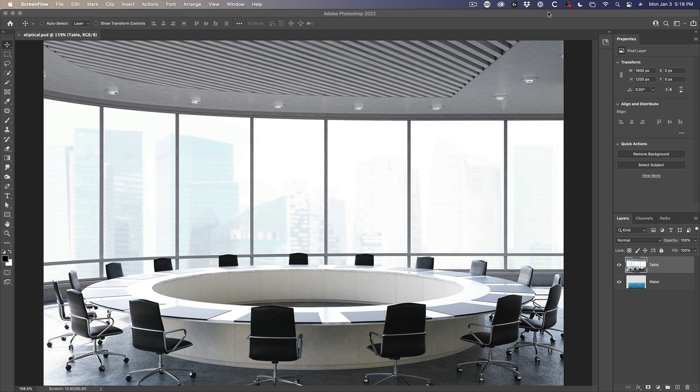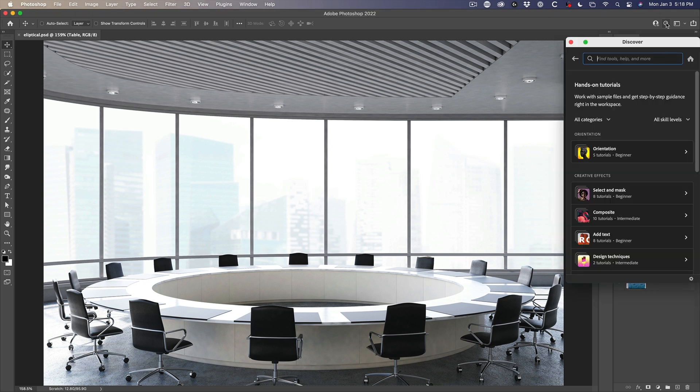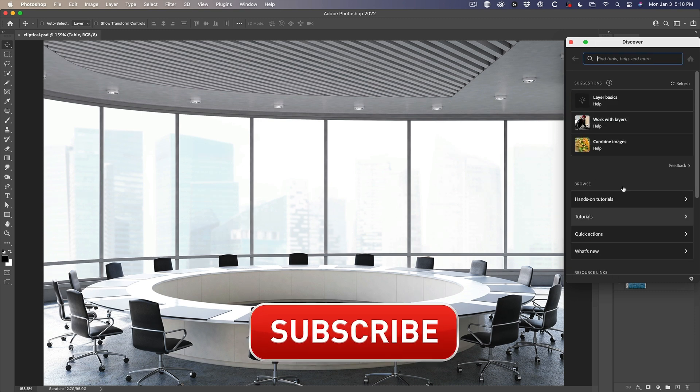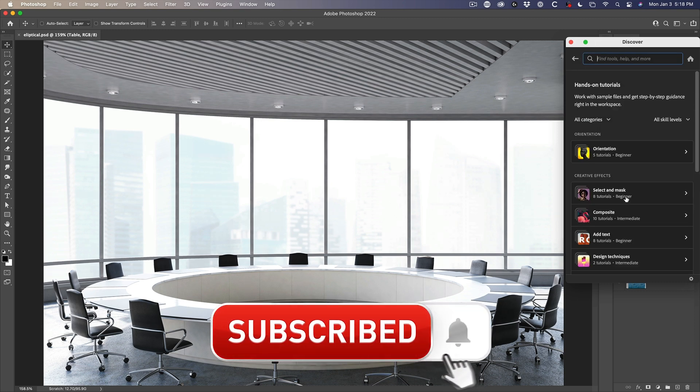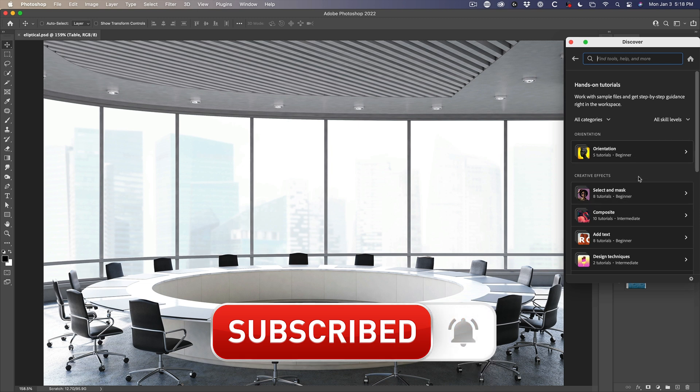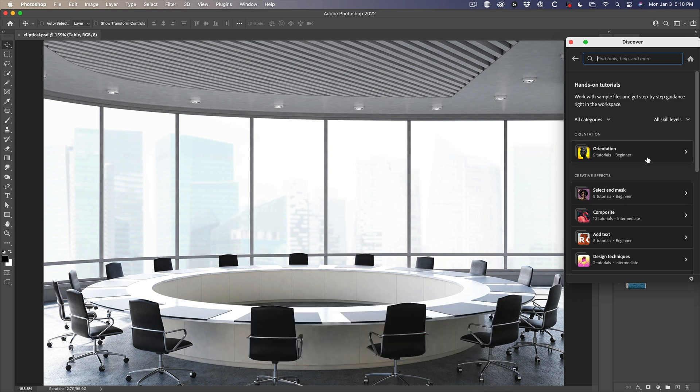So when you're inside of Photoshop, click the little magnifying glass and this will take you to the Discover panel. Under the Discover panel, you'll see there's some hands on tutorials and I was selected by Adobe to actually create some of these that live inside the app.